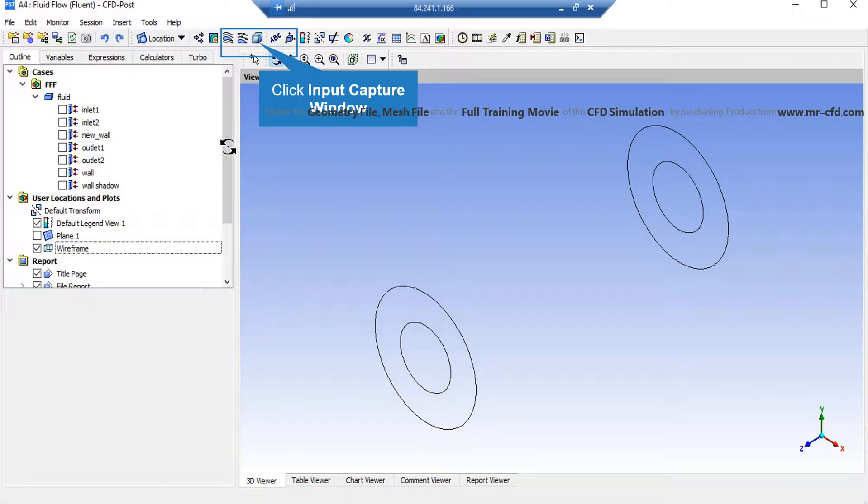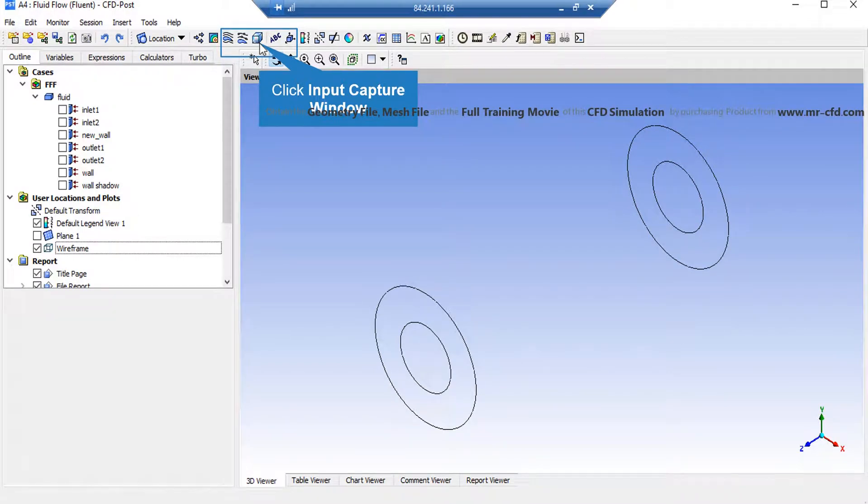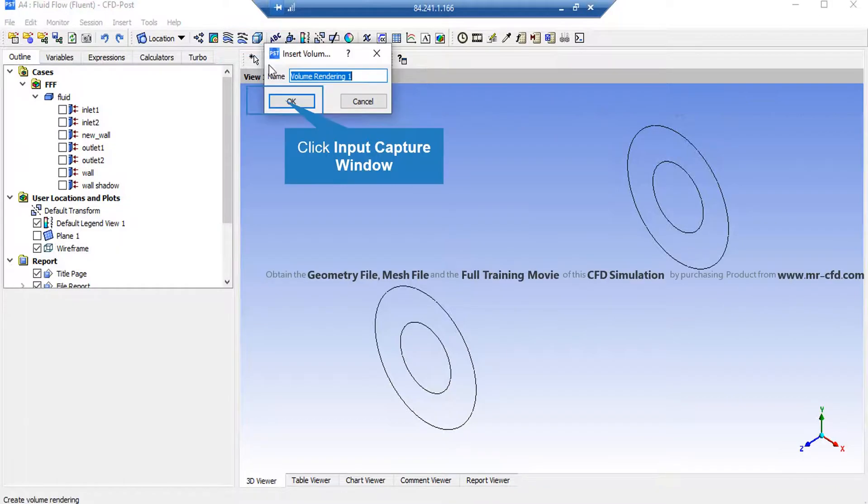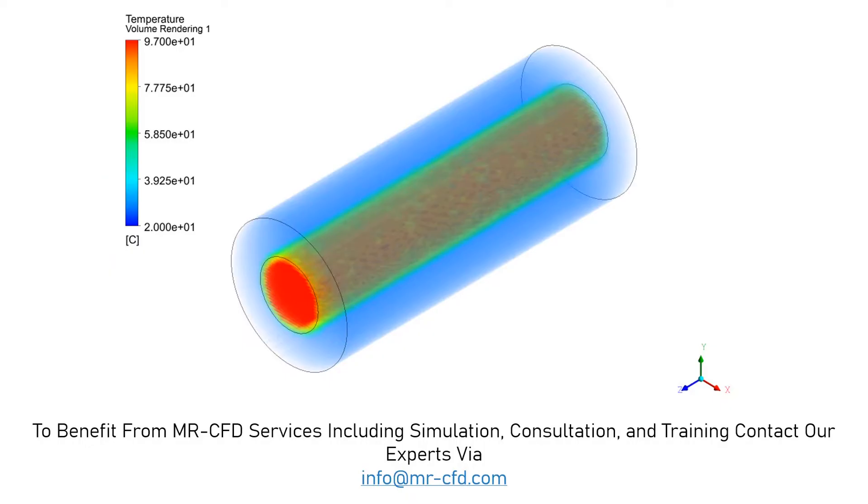Now, in order to extract a 3D contour, we have to click on the Volume Rendering button and accept the appeared window. Now, in this 3D contour, you can easily see the temperature distribution inside our computational domain. And you can easily see that the inner pipe has a higher temperature in comparison to the outer pipe.